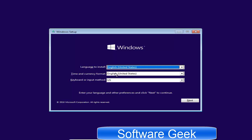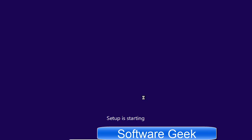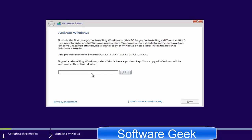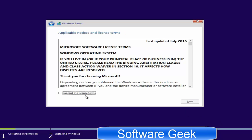Here you can choose your preferred language and keyboard or input method — it's not necessary to change these. Click Next, then click 'Install Now.' Enter the product key if you've bought Windows 10 from Microsoft or anywhere else and click Next. Click 'I don't have a product key' if you've upgraded from Windows 7 or Windows 8 — after installation is complete, Windows 10 will automatically be activated online using digital entitlement. Since my version is Windows 10 Pro, I'll select Windows 10 Pro. Select your Windows edition and click Next. Accept the license terms and click Next.